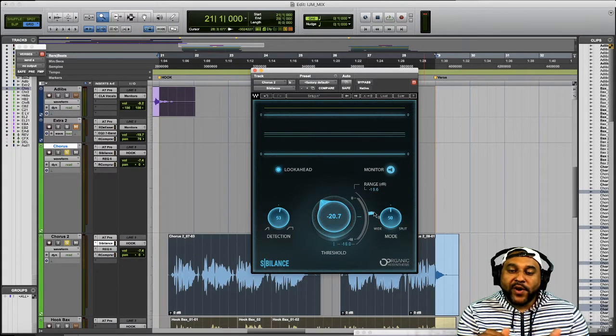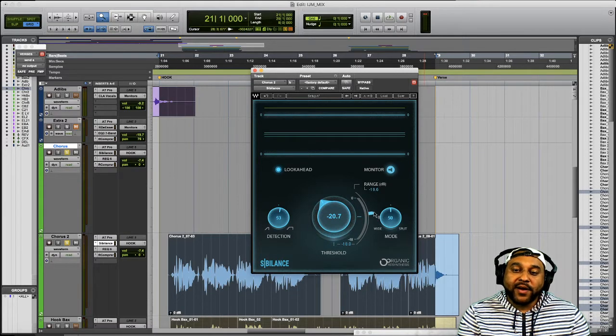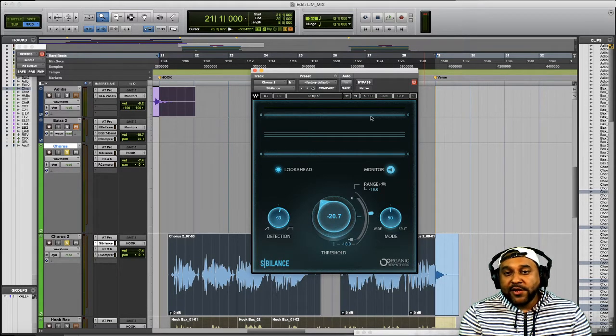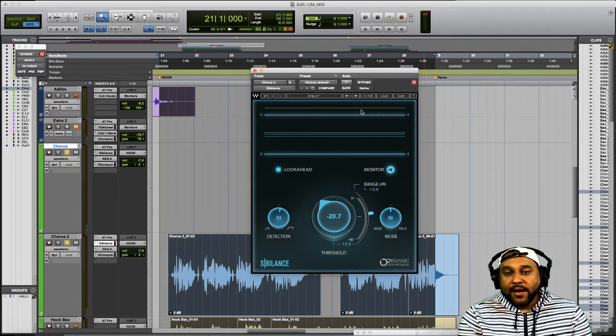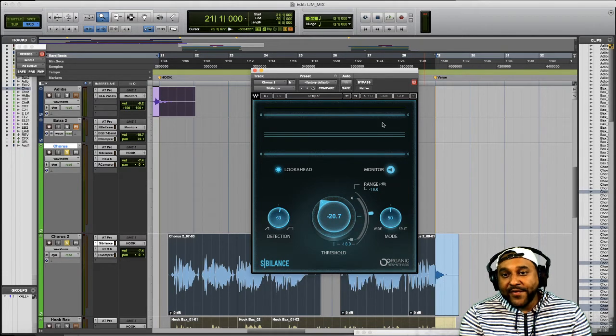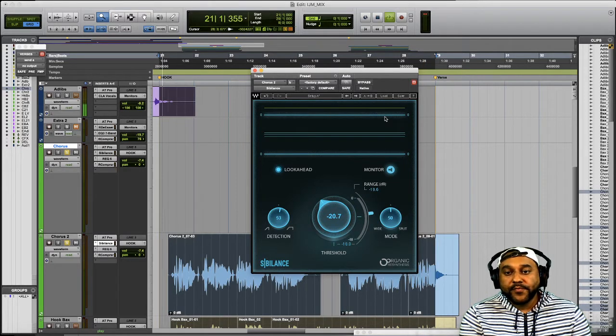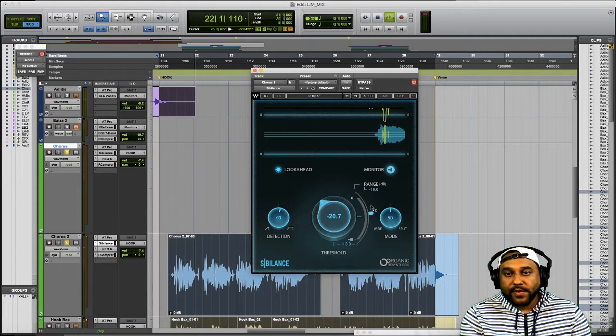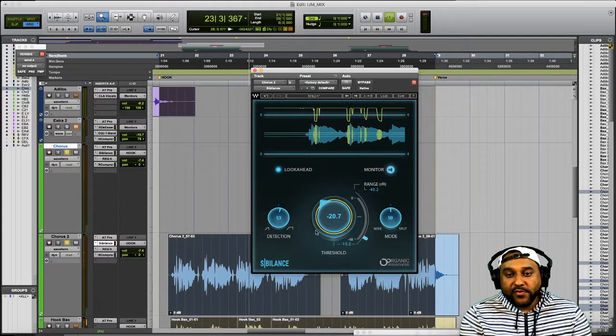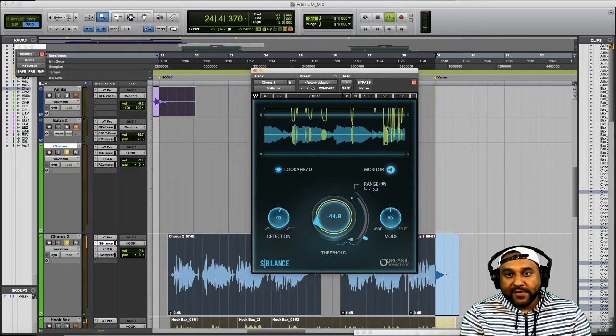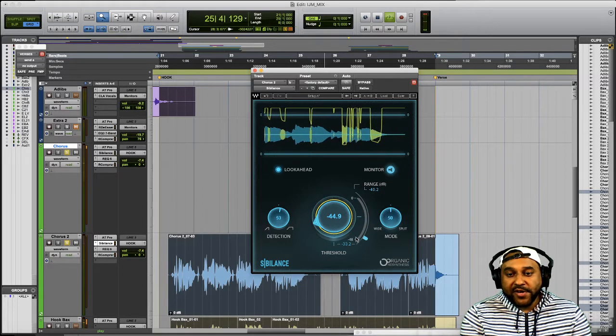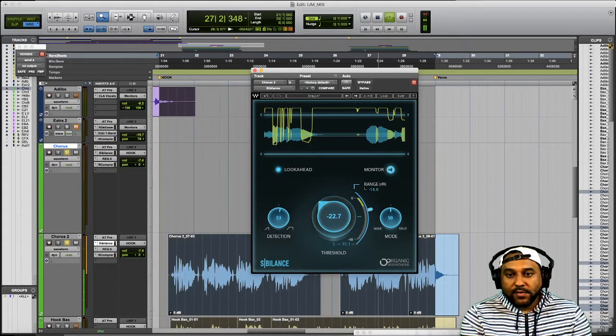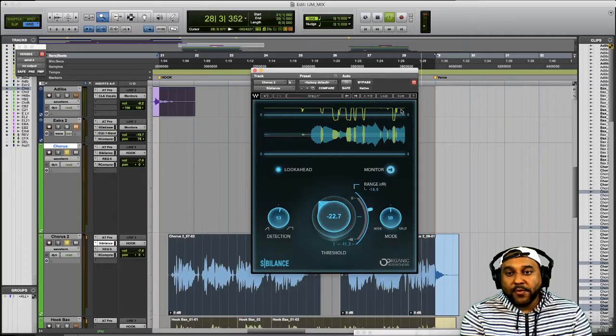So now you can see we're decreasing that even more. So again to recap the range is determining the maximum amount of attenuation that you want to have the plugin perform. And the actual attenuation is shown here and you also get a visual representation up here with this yellow line. When I play back the audio you'll see the dips and depending on how far that dip goes down is showing you how much attenuation is occurring.